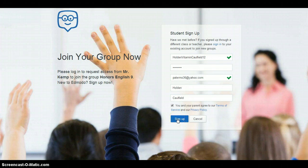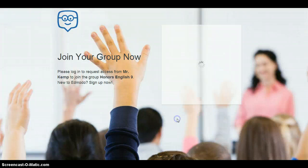Click the Sign Up button when you have finished signing up and have nothing but green check marks in the right column.